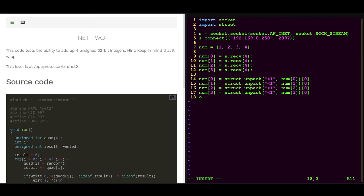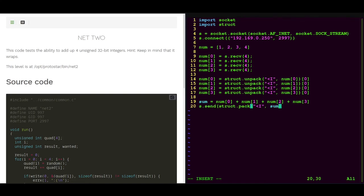And then all we have to do is sum them up like that. And this should give us the correct result as an integer. Then of course we need to pack it back like that.